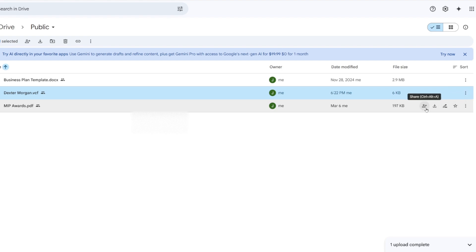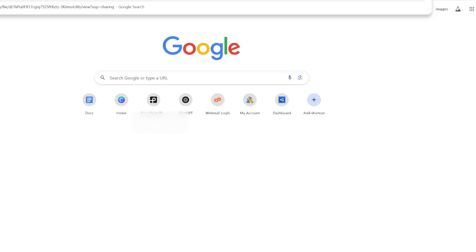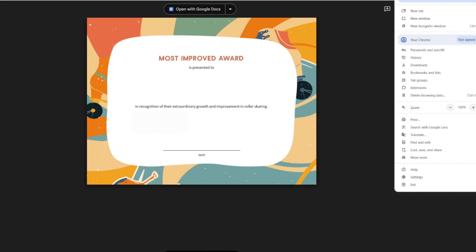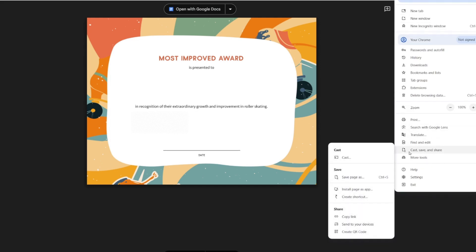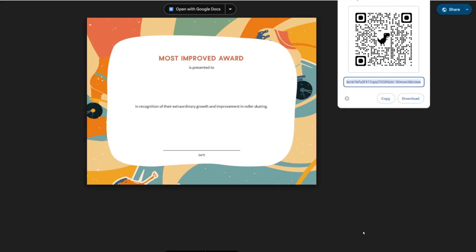So there's the PDF. Go into share, copy the link, go to a new tab. There we go. Cast, save, share, create QR code. There we are.